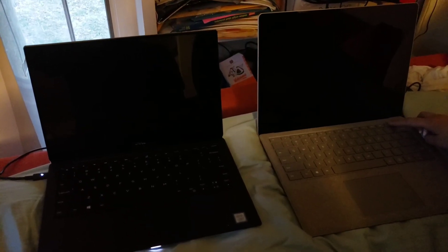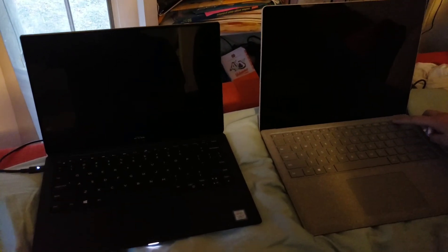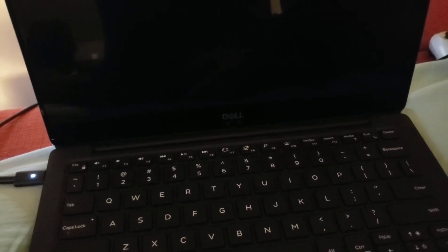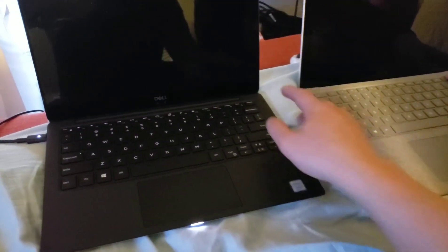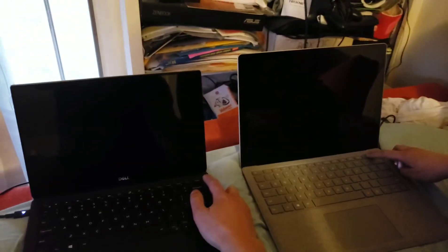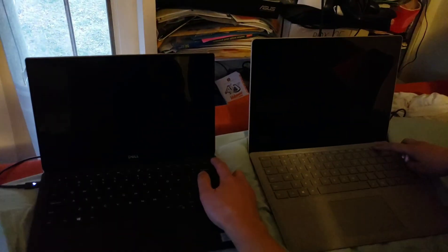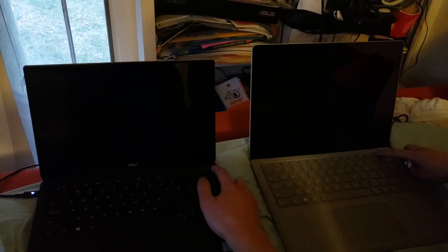All right, so this is the boot time test between the Dell XPS 13 9370 and Surface Laptop 2. On the count of three, one, two, three.